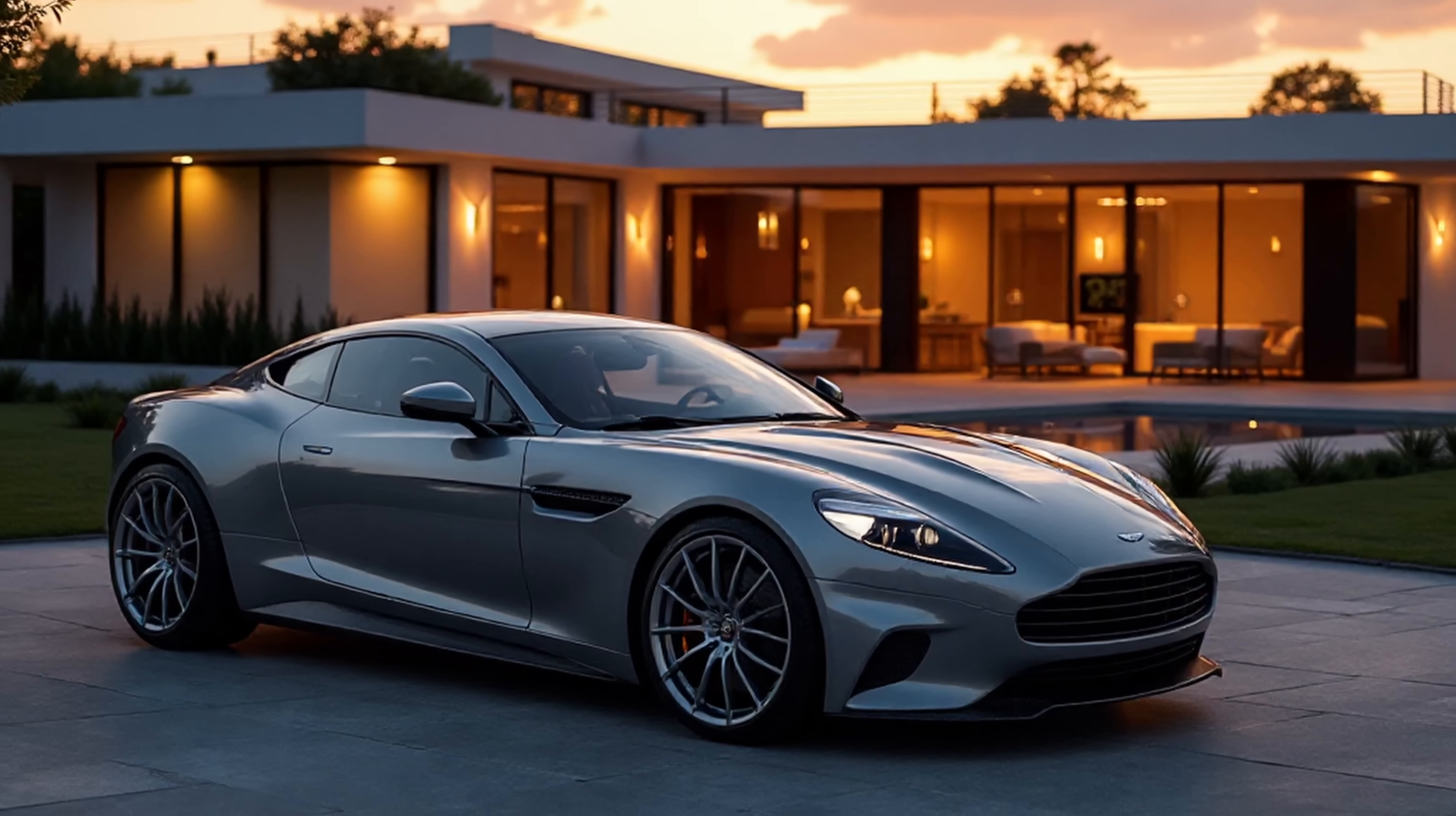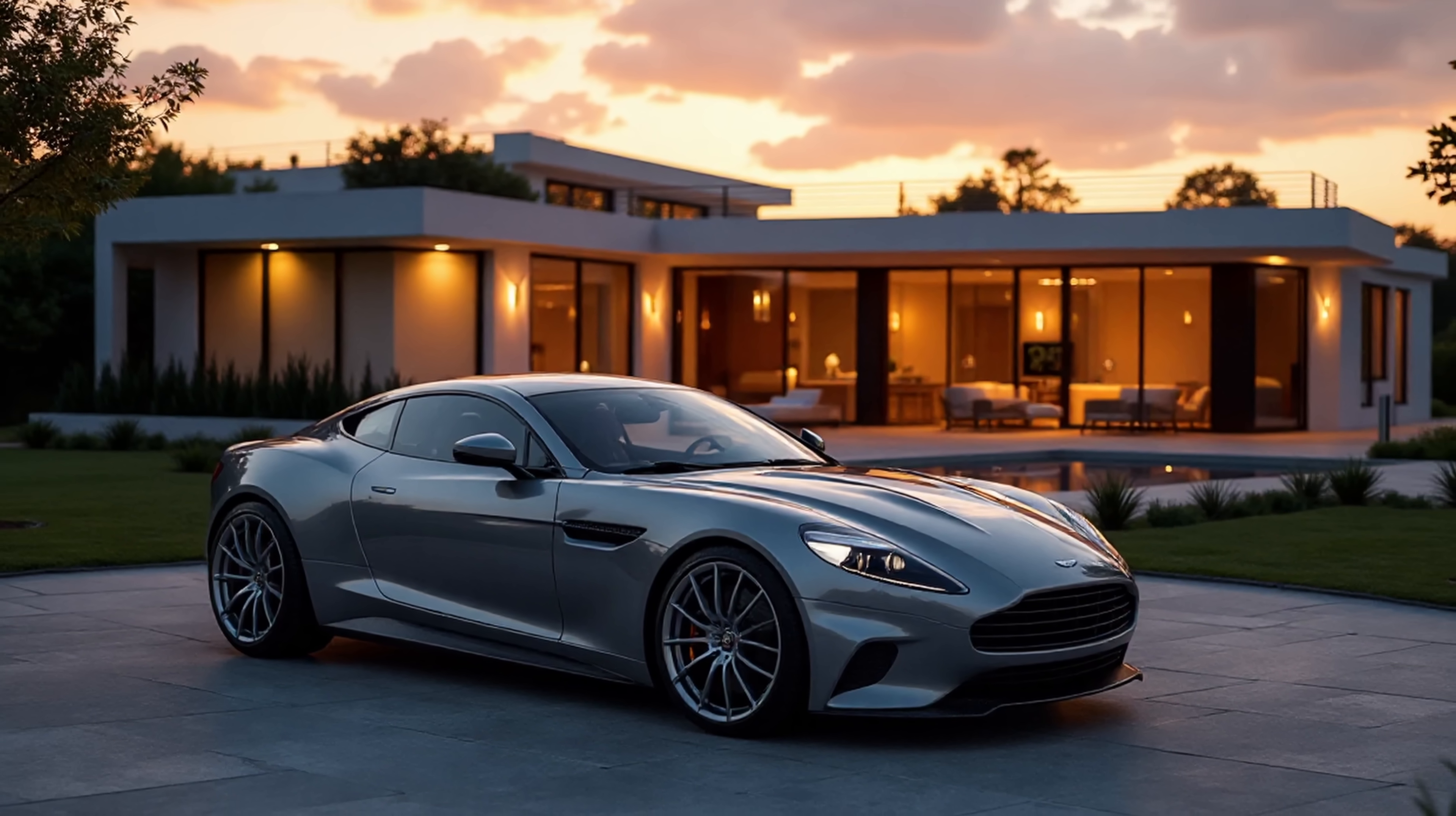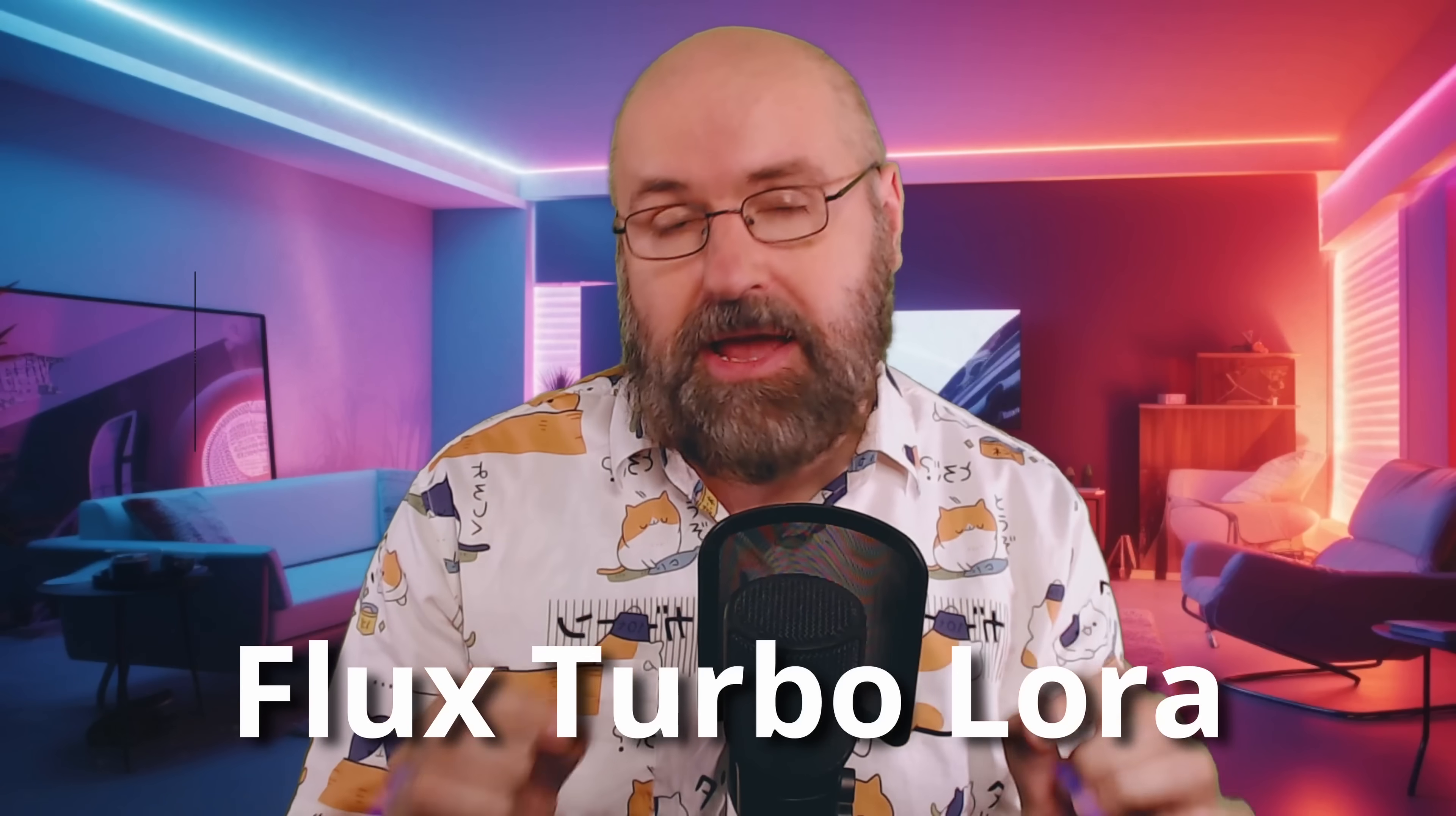Render Flux images in eight seconds with full quality. Hello, my friends, and how are you doing? Today, I want to show you the Flux Turbo Lora, which is really mind-blowing.